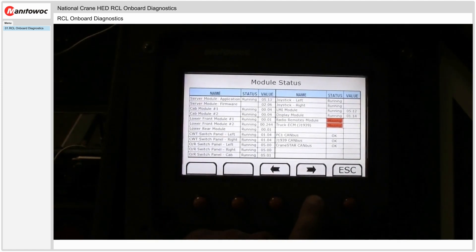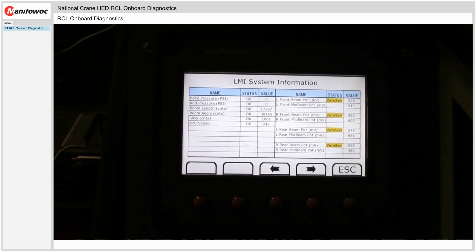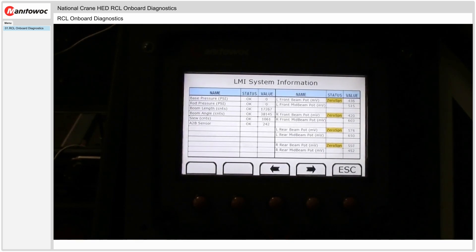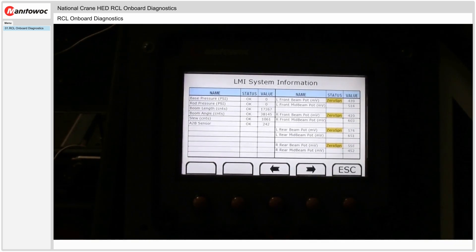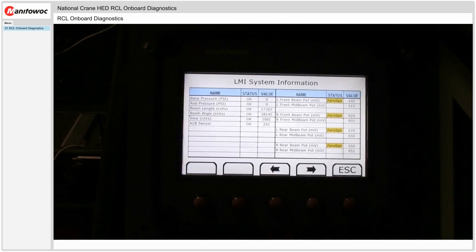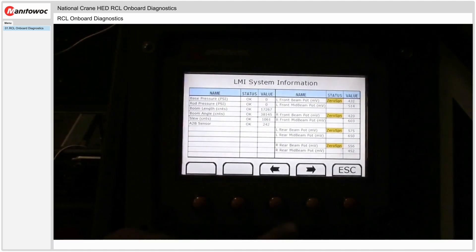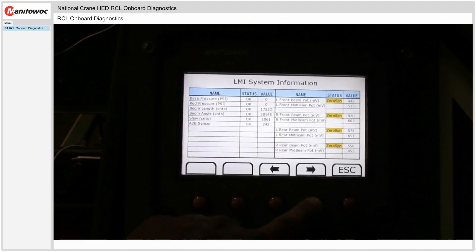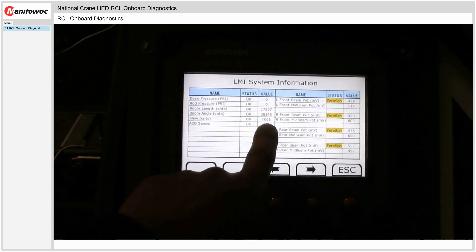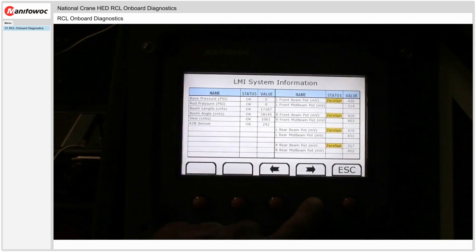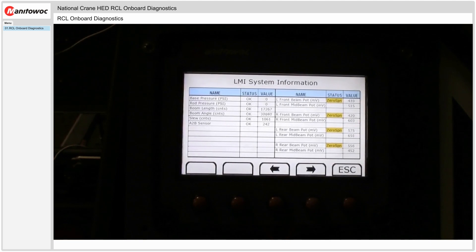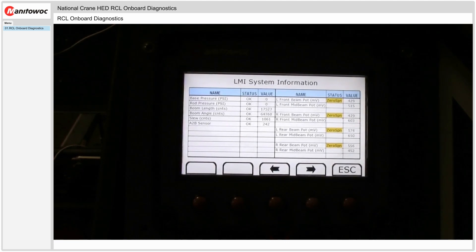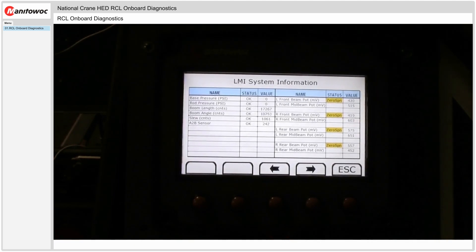Hit the arrow for the next screen. All the LMI system information. So the transducers: angle, length, slew, tube-lock, all the outrigger beam potentiometers shown in the screen. Values, and it is real time. Moving the angle around here, getting a little crazy.